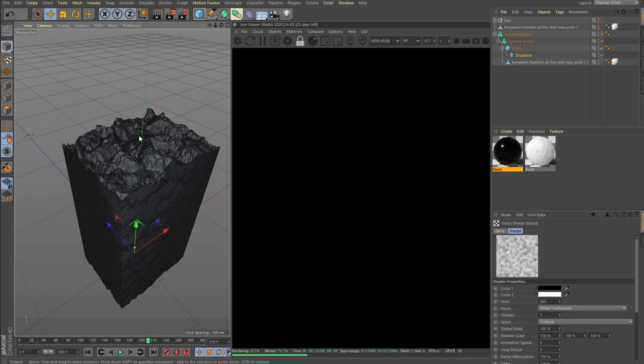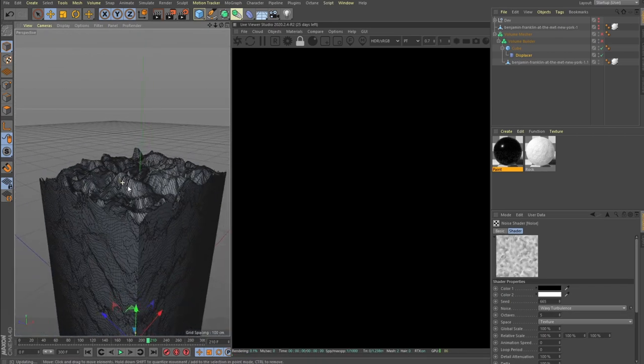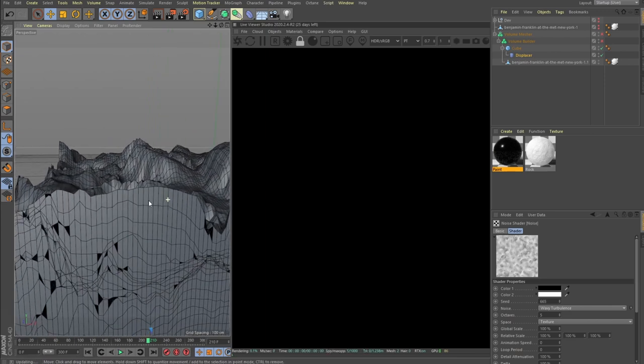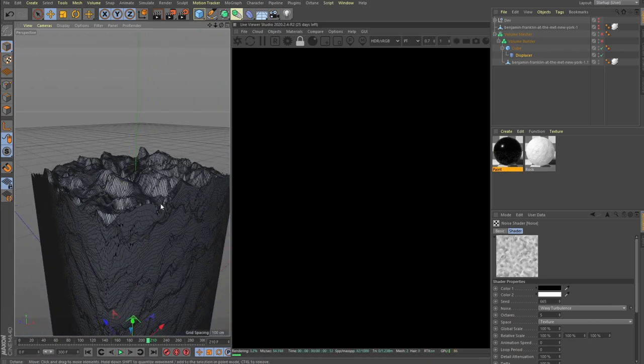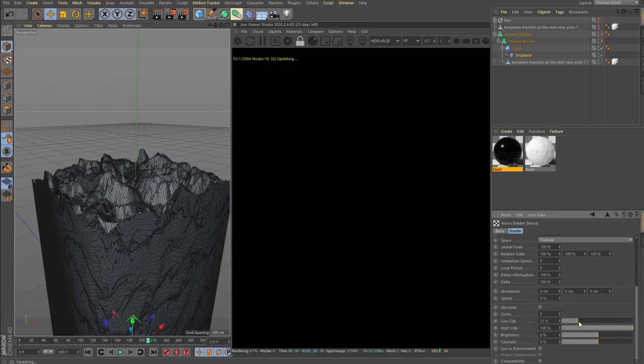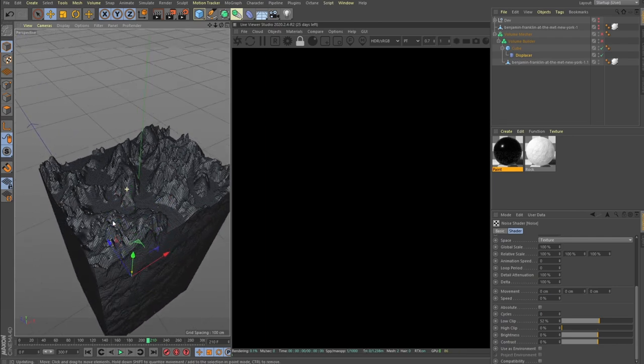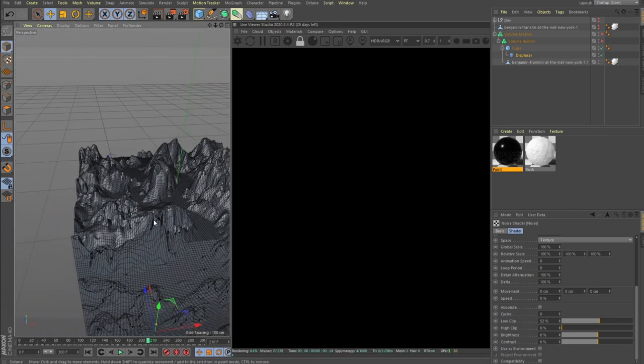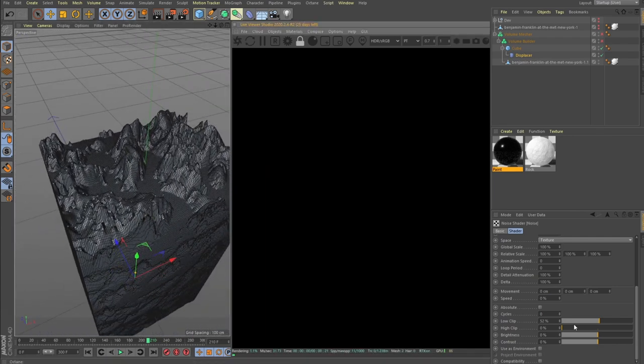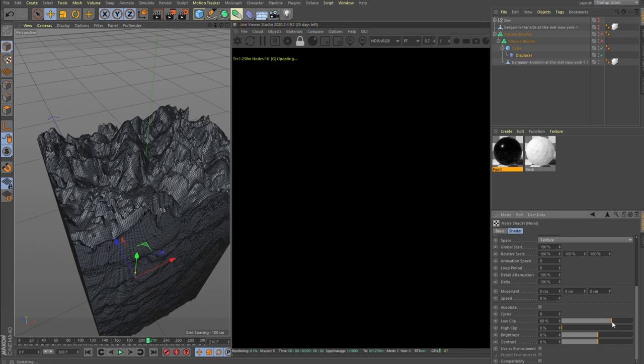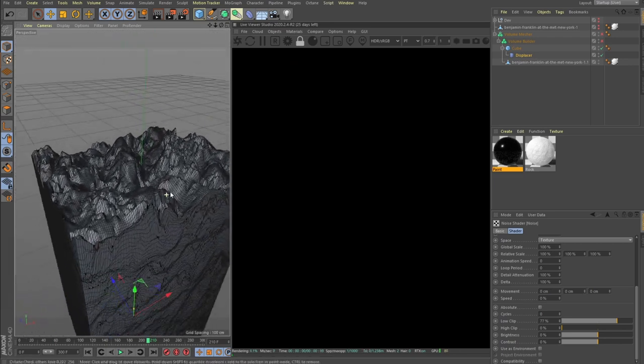Also here in the shading, we don't want it to be lower than the actual geometry of the cube. We want it to be more of spikes not dips, so we need to set up our low clip. Now yeah, we should do something like this. Basically high clip zero and low clip is maybe 77, looks good.